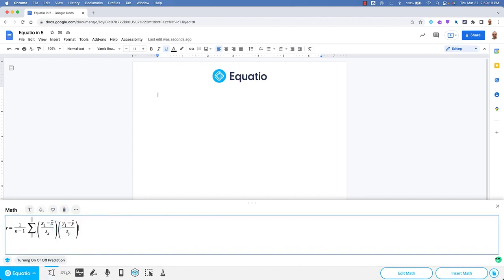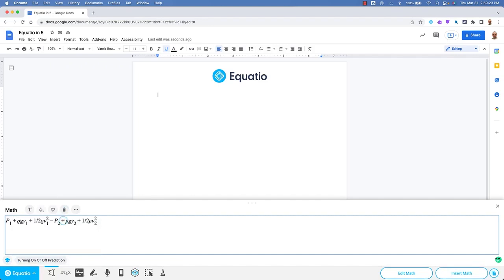From simple items to much more complex, EquatIO makes it very easy to make your math digital.